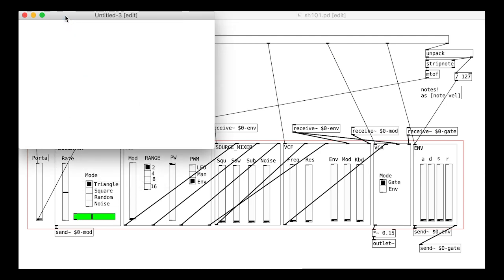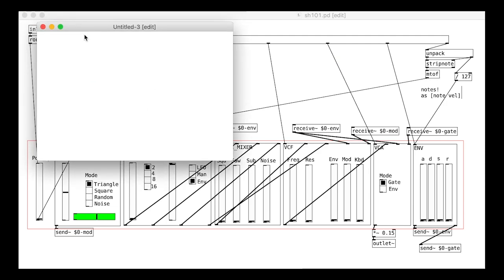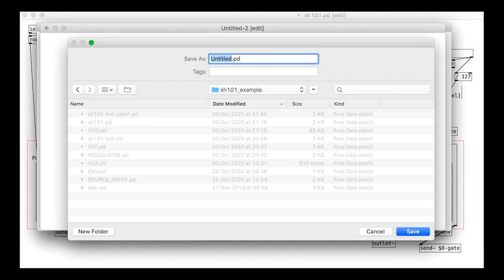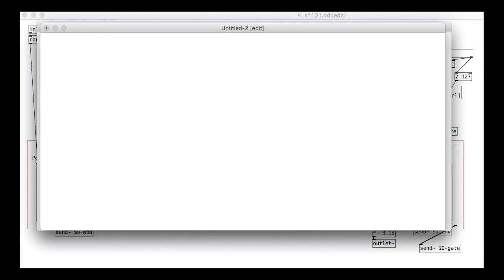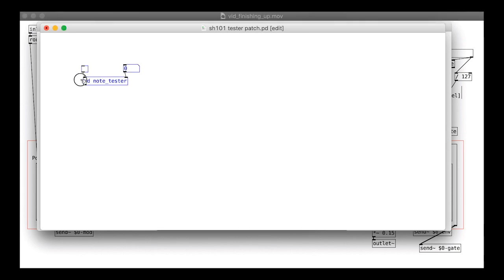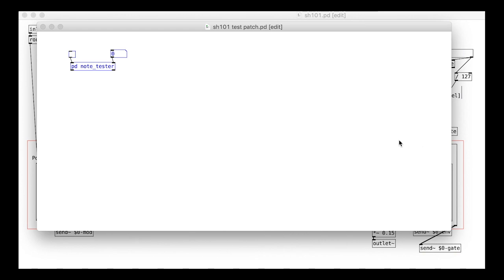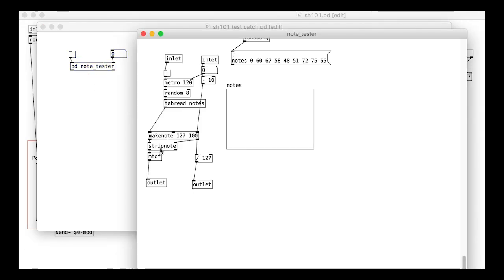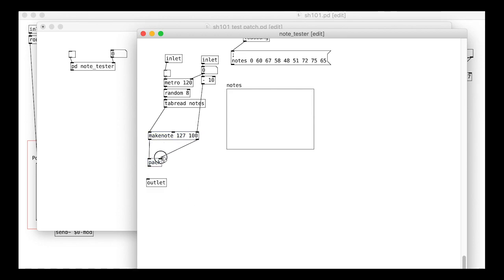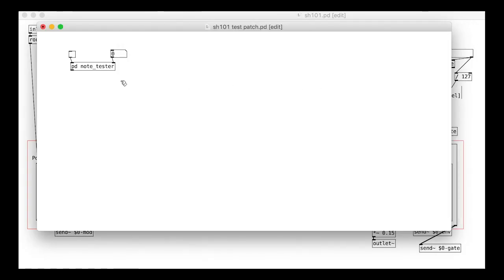Create a new patch and save it into your working directory as something new like tester.pd or something. I'm going to paste in the note testing sub-patch that we made in the earlier tutorial and adapt it to send and pack MIDI notes.